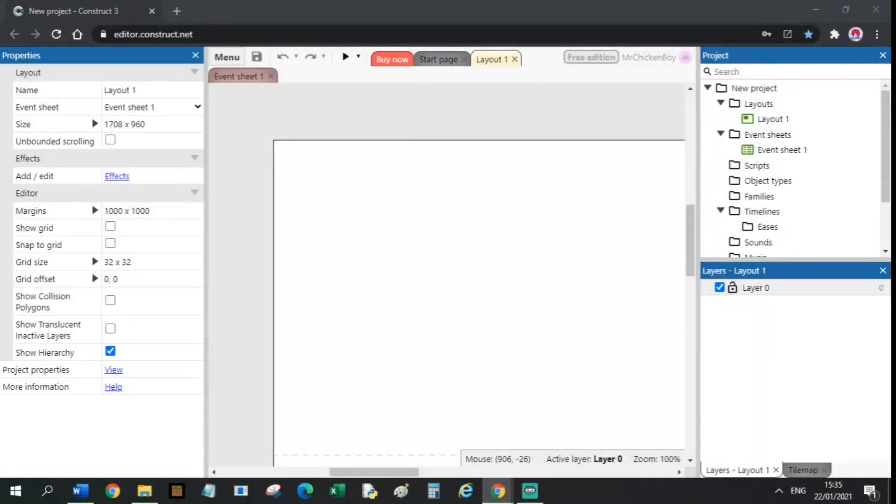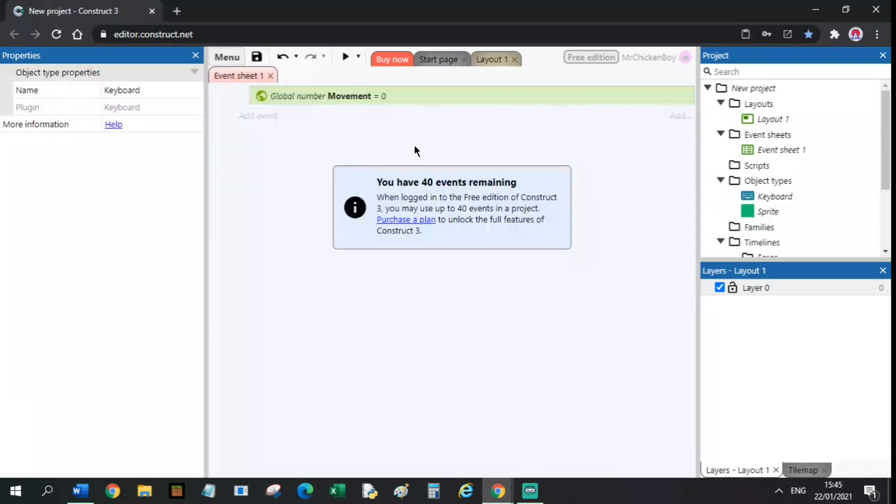Hey guys! Today I'll be showing you how to add a puzzle style grid moving system. So, let's get started. There are two ways to do this. I will show you the better one which allows you to expand on it.